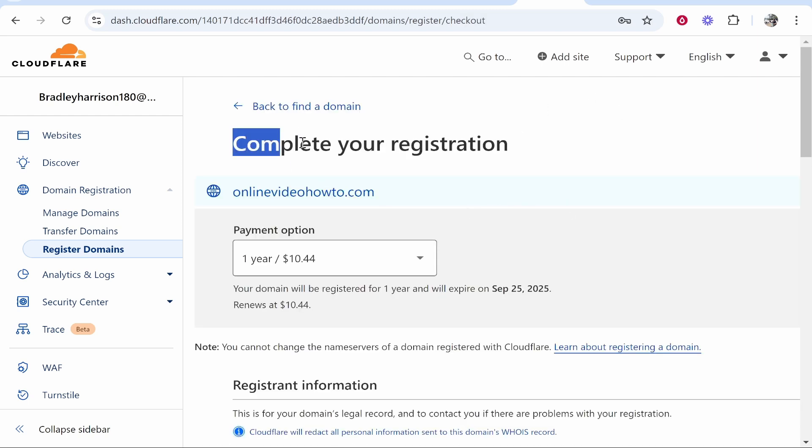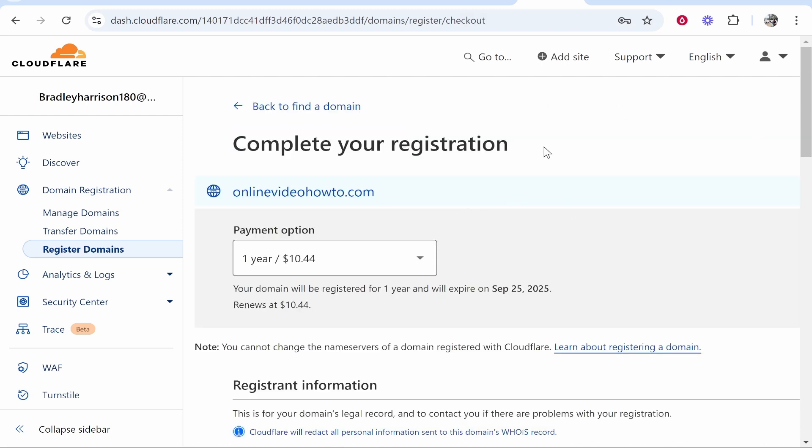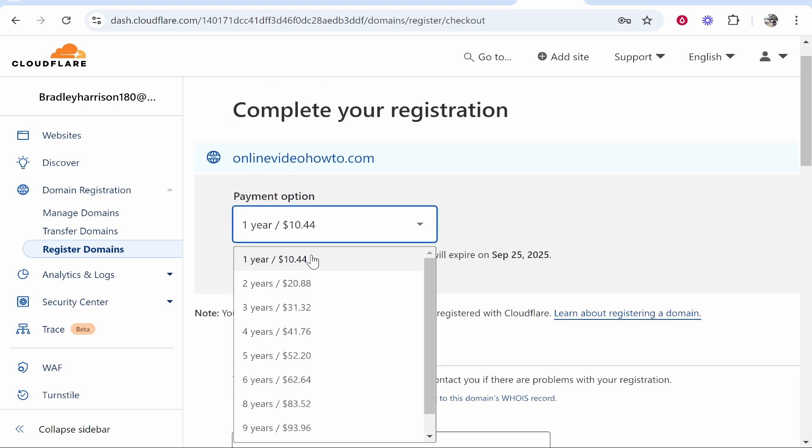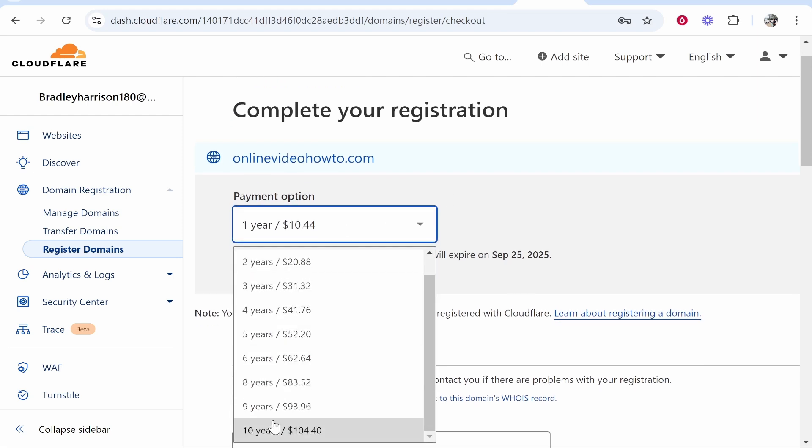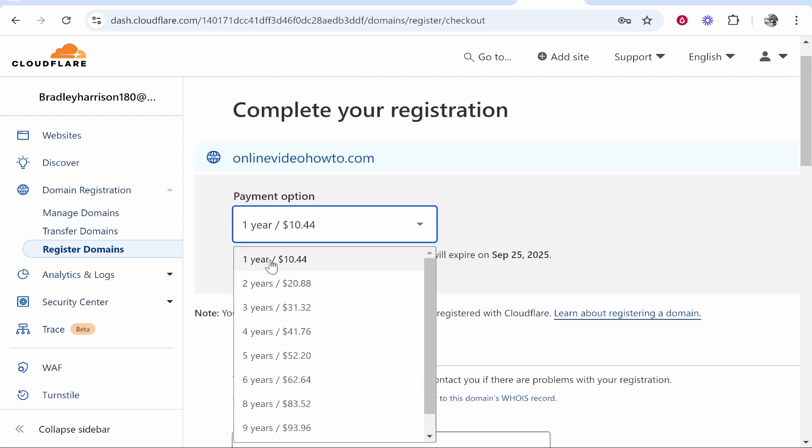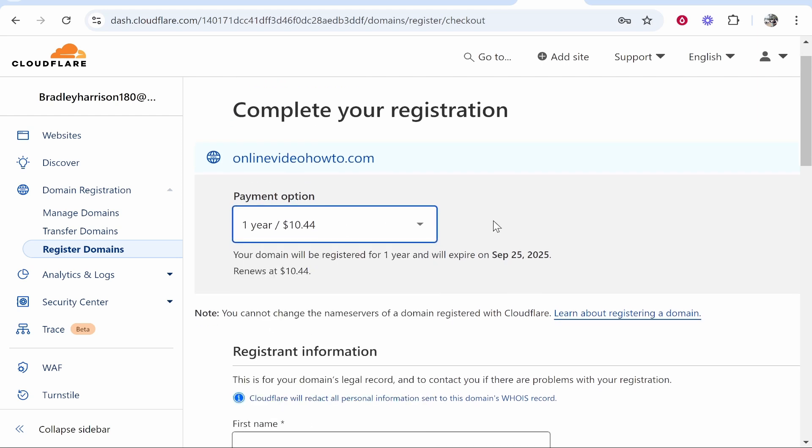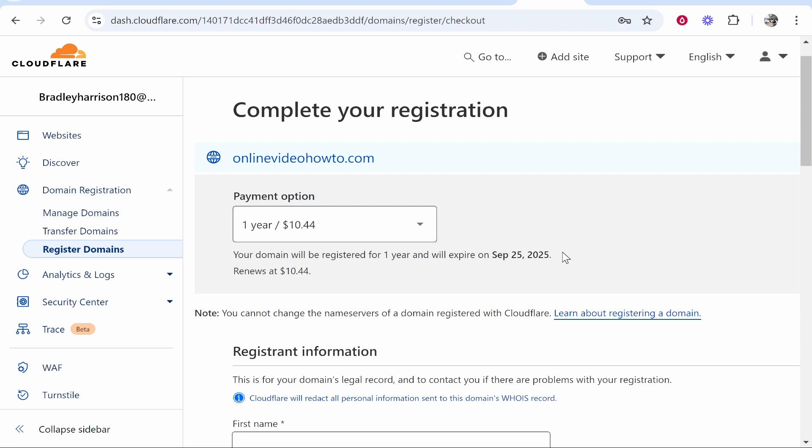Now we're in complete your registration and from here you can choose your payment option. You can buy it for up to 10 years but I will just keep it on a one year renewal and then it will automatically renew which you can cancel if you don't need.